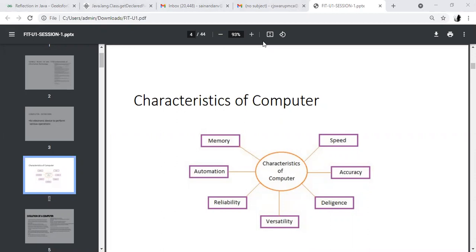From an examination point of view, if you are asked a short answer question — what are the characteristics of a computer? — you have to tell: speed, accuracy, diligence, versatility, reliability, automation, memory. Speed means how fast the operations are taking place. Accuracy means when I write a program, the output should be accurate. Diligence means what is the confidence of the information being provided. For example, if I want to perform a task in 10 minutes but it takes 20 minutes, we cannot say we have diligence in the computer.